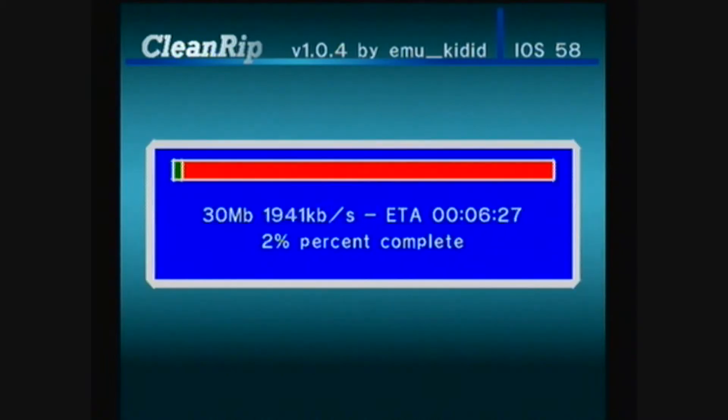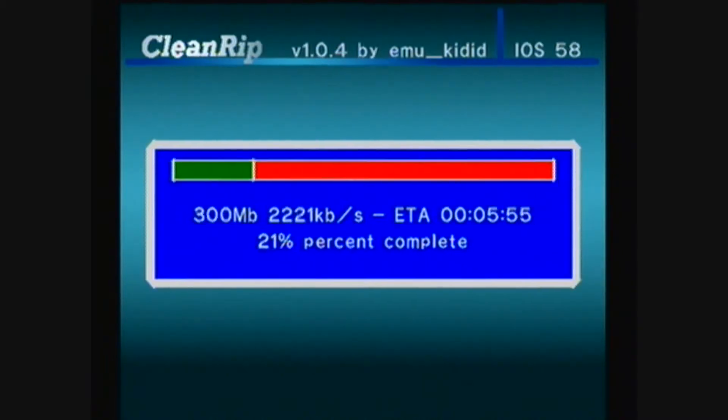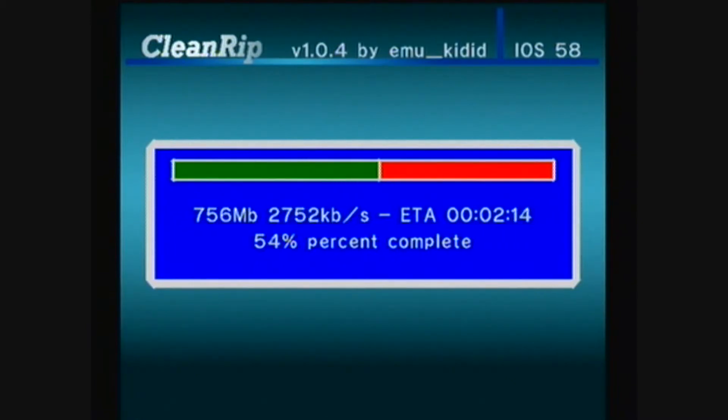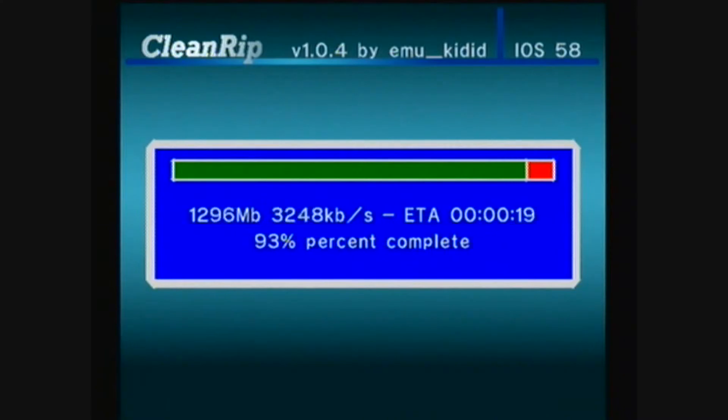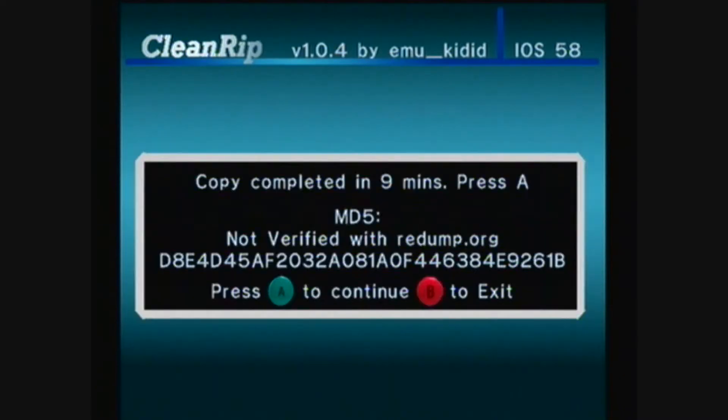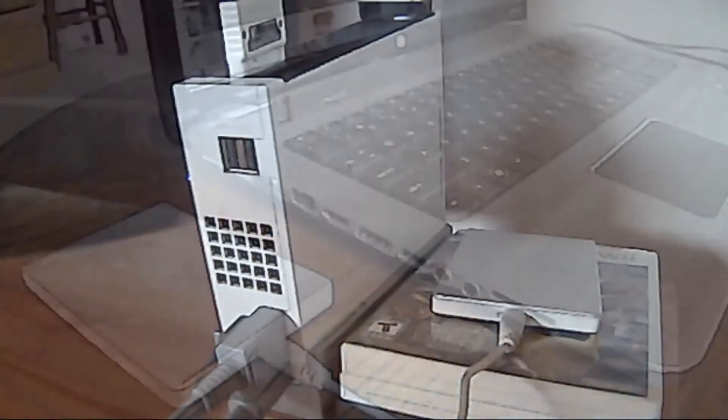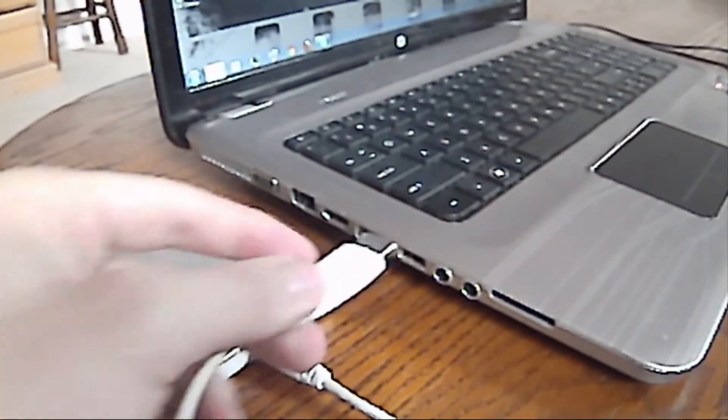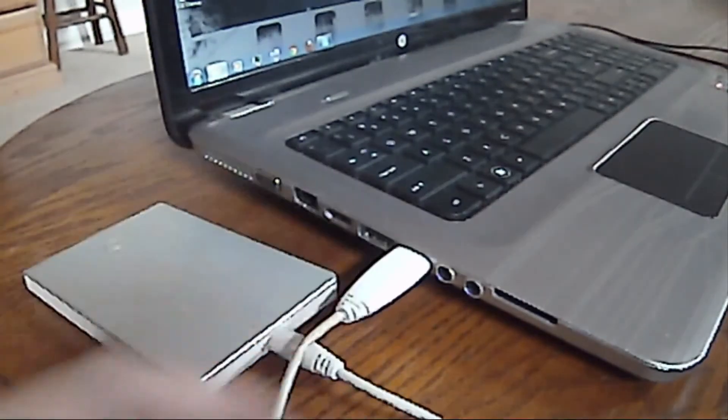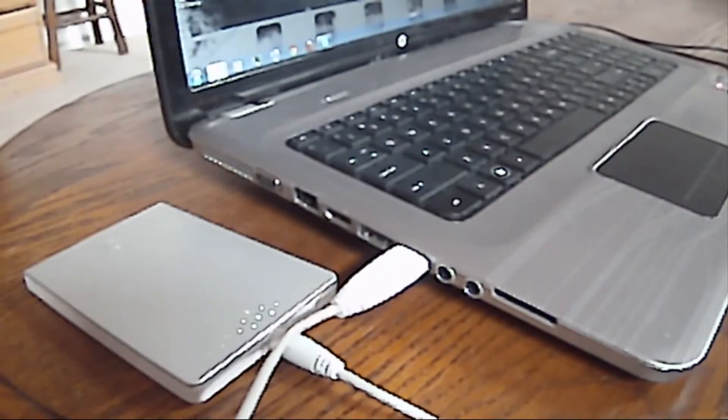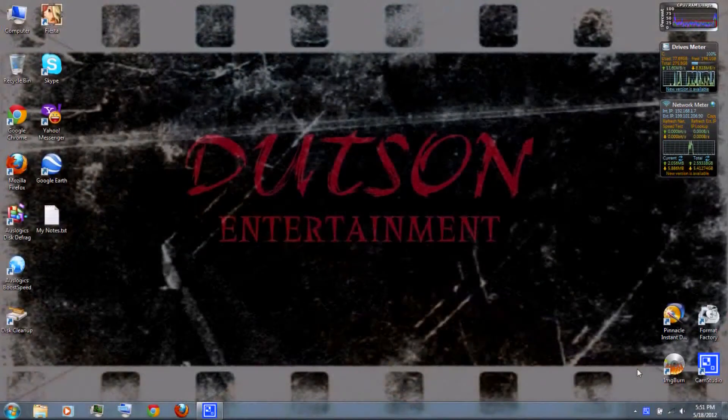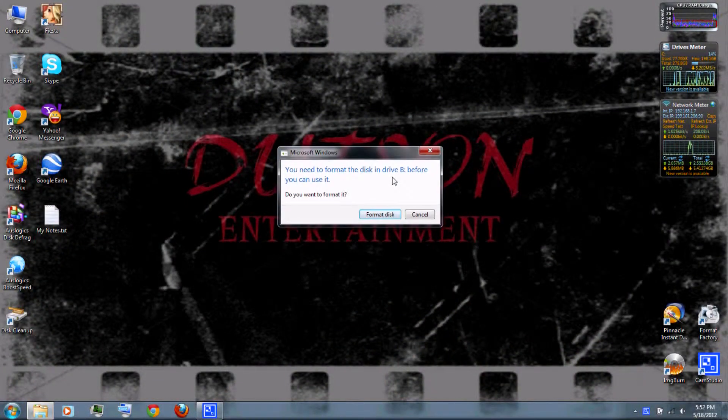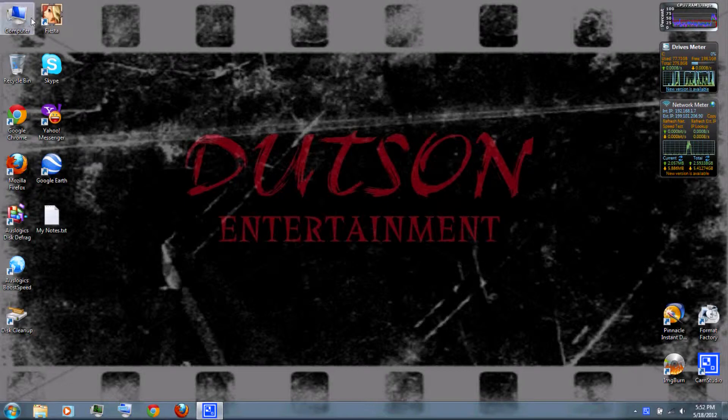This normally takes a while, but I've sped up the video clip. And if you have a WBFS partition, do not format it.